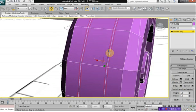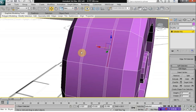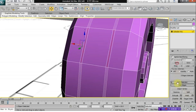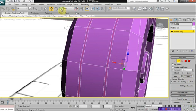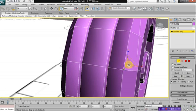Then, we want to select the very center edge. Click on loop. And we want to select our scale command and scale them inwards.